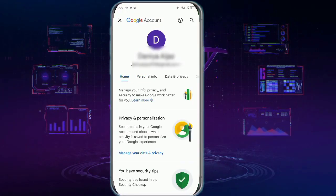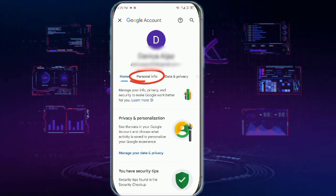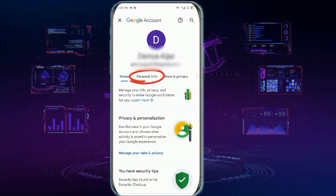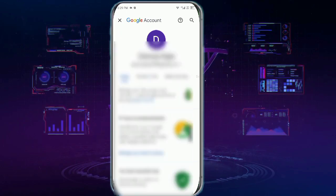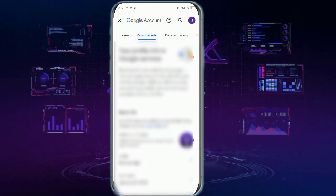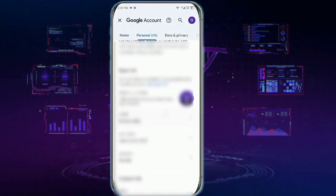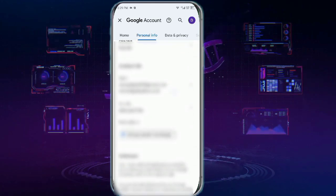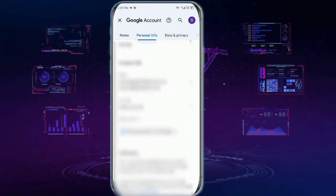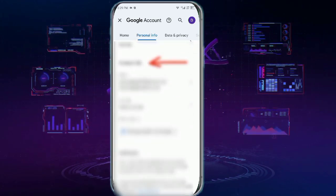Once you get to this page, tap personal info at the top. Then after scrolling down a little, you will get to the section of contact info.